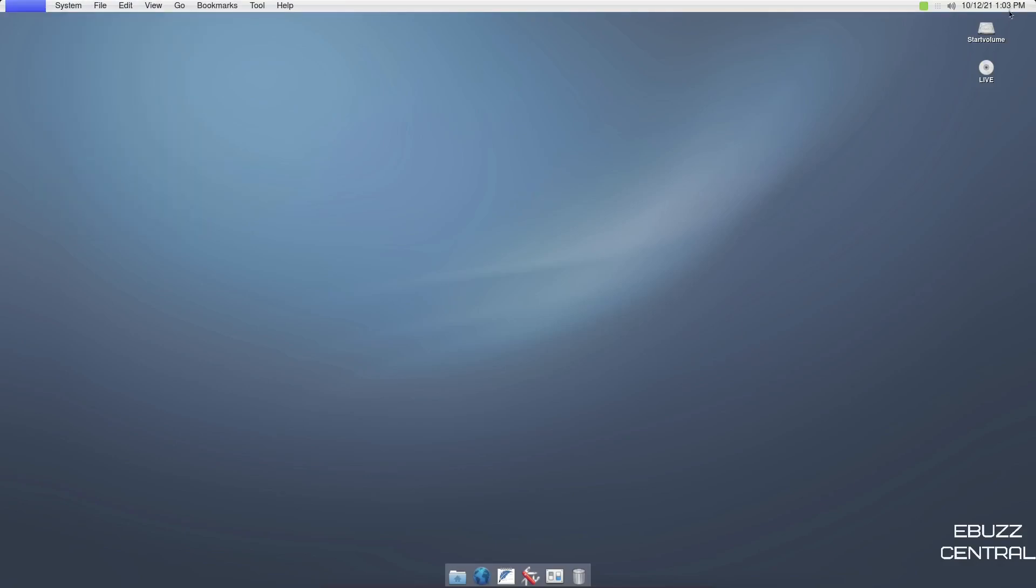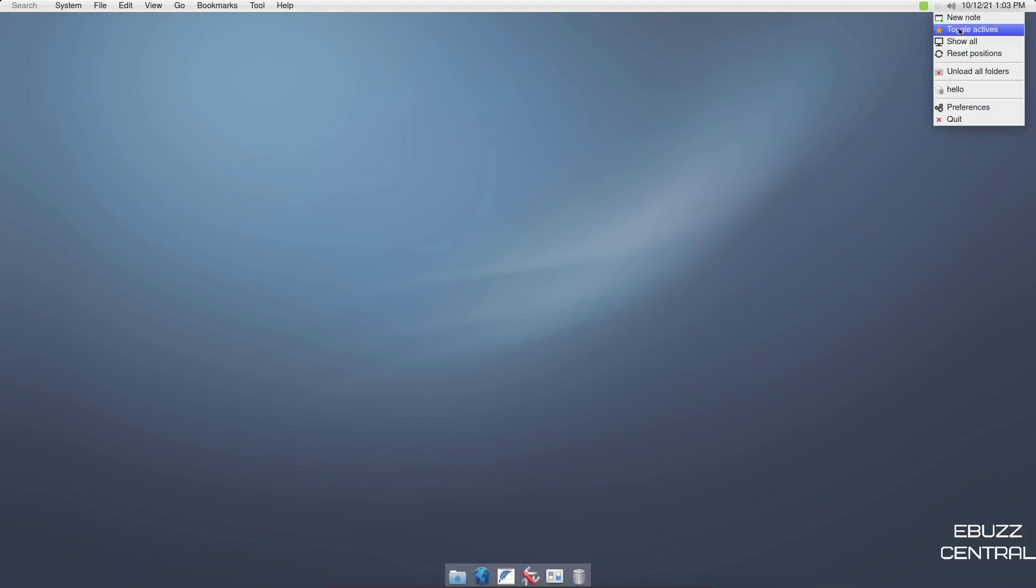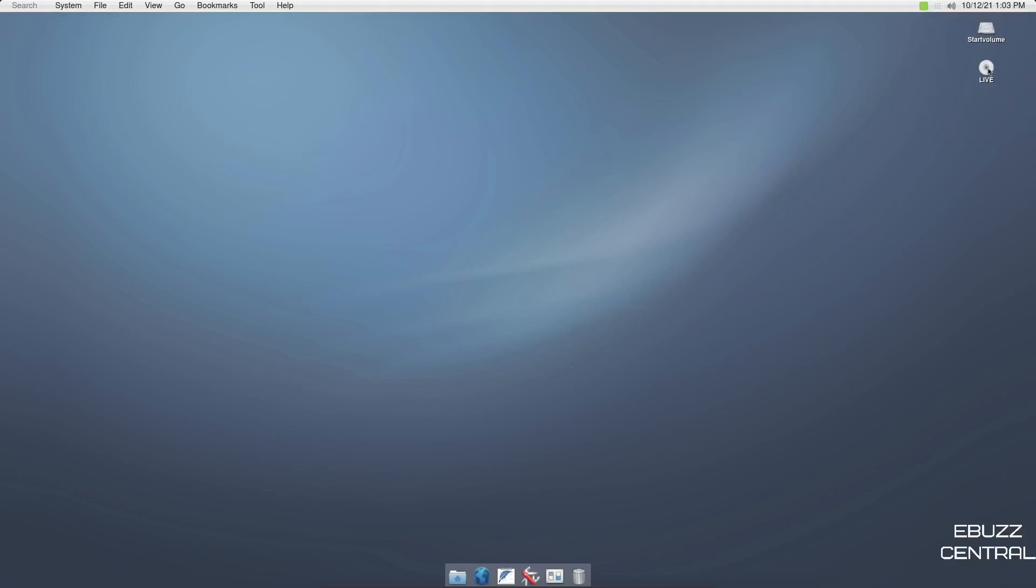And then of course, up top on the right, you have your clock, date and time. You got your sound, show desktop. You can set a note, toggle activity, show all reset positions, hello preferences and quit, and then live and then start volume.